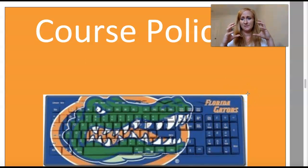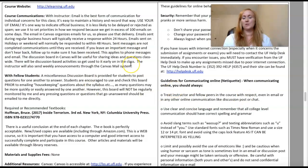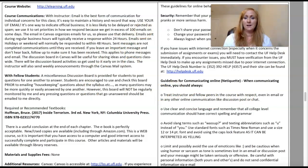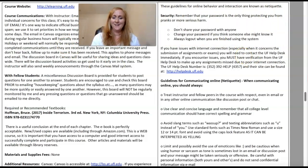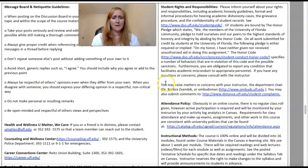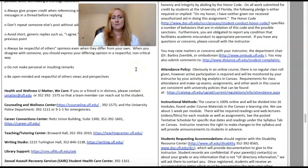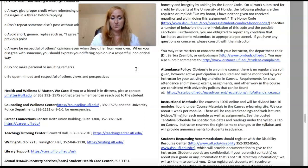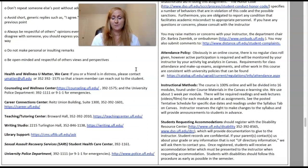Our course policies are presented in two columns. We cover course communications, the textbook, and a note that there are no fees for this class. Reminders about security — don't share your password. For communicating online, please be careful to treat people respectfully, be formal in your writing, and don't use slang. There are also links to campus resources like You Matter, We Care, Counseling and Wellness, Career Connections, Teaching and Tutoring, the Writing Studio, the Library, Student Health Center, and the University Police Department.